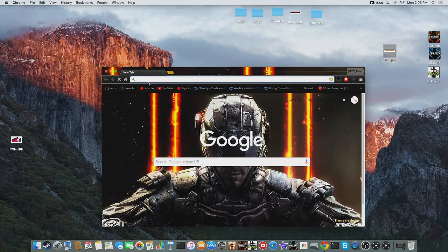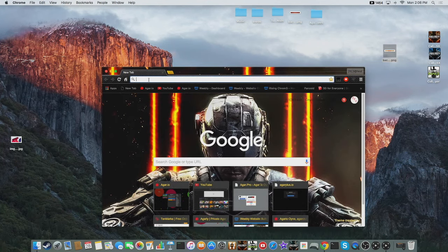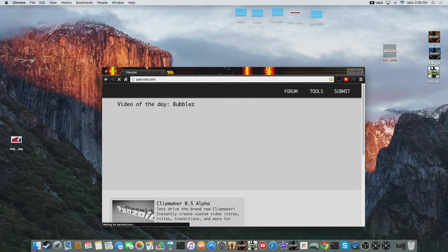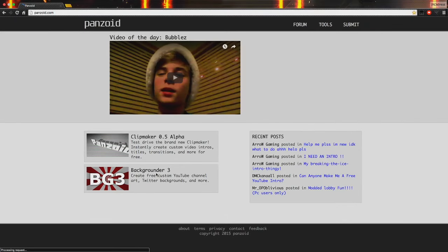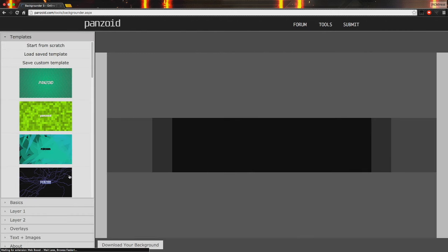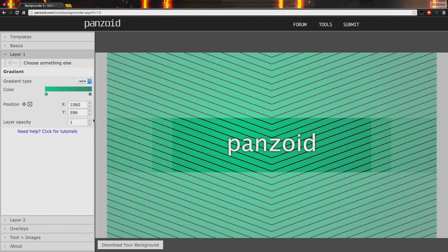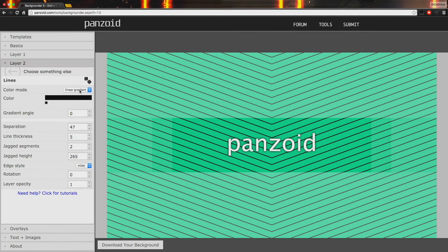Go to Google Chrome and search up panzoid.com — I will leave a link in the description, so don't even worry about that. Go to Background Creator and choose a background that you like. I like to have a plain color, but I'm going to try it with stripes. If you do it with a plain color, it's going to turn out way better.